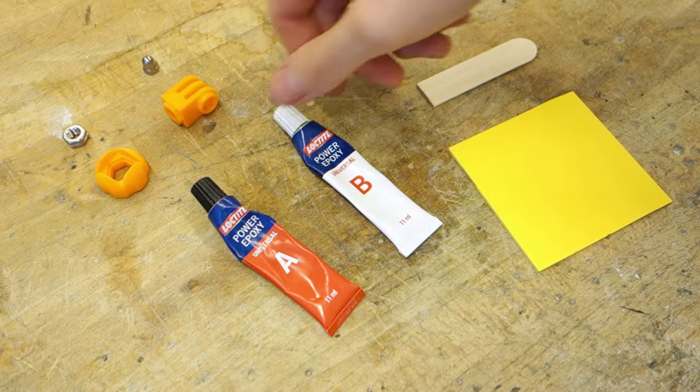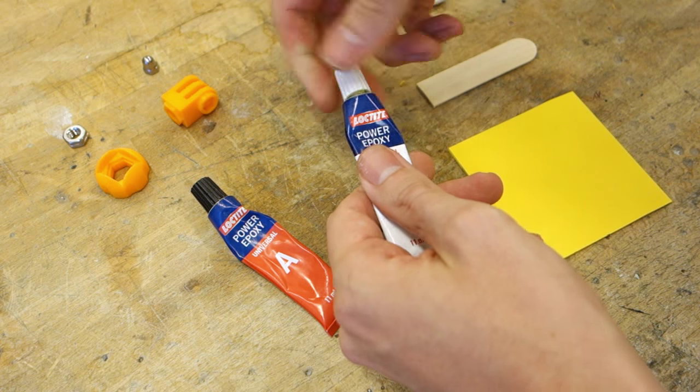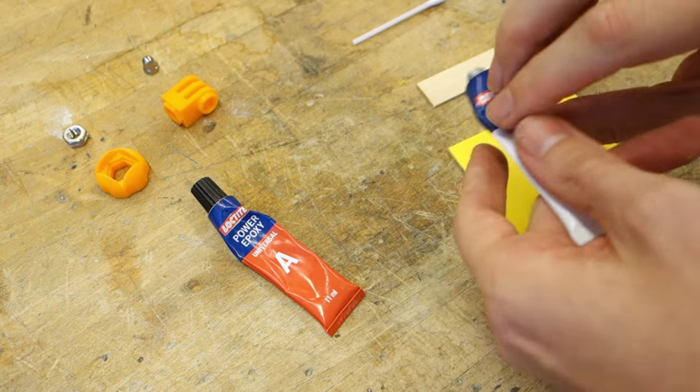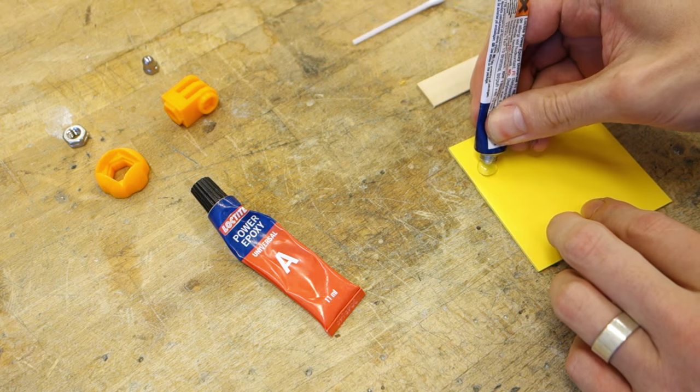For best hold it's best to forego super glue in this application, as it tends to leave a quite brittle joint, and instead reach for the 5-minute epoxy.